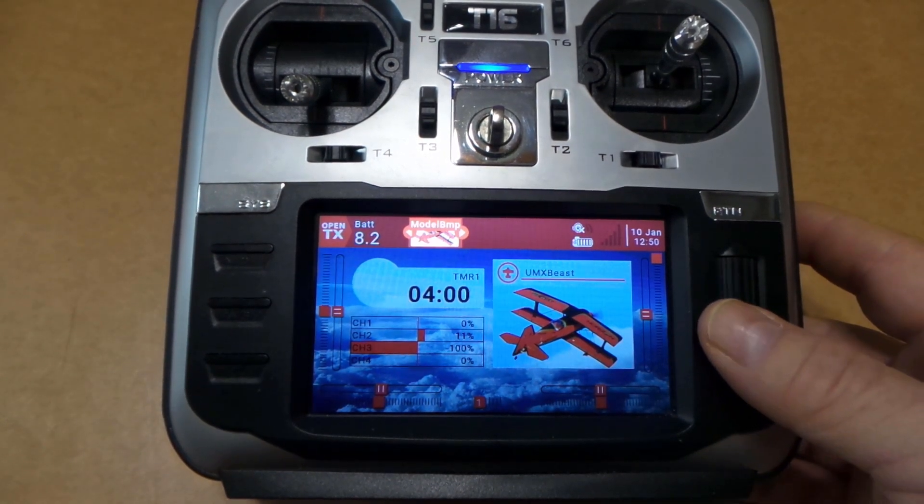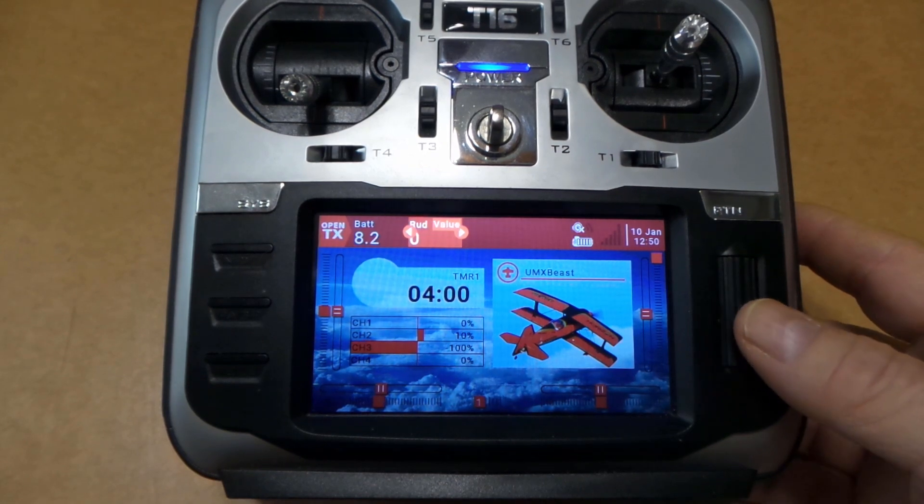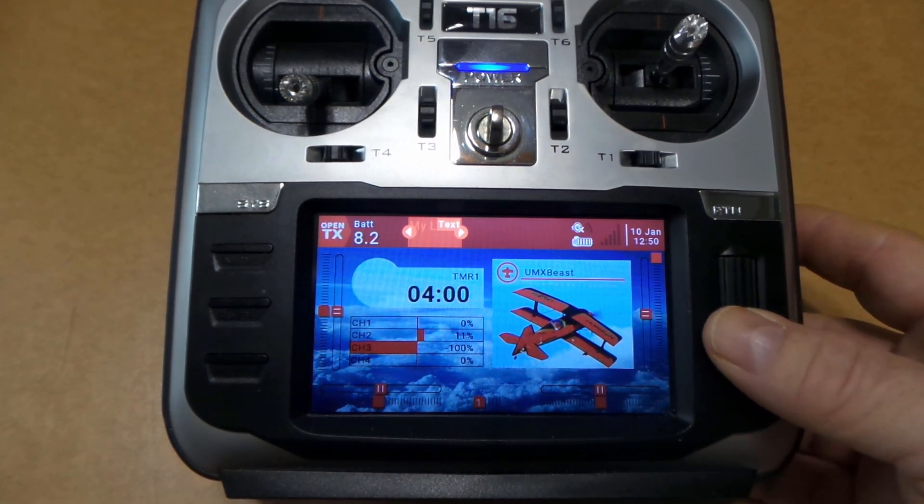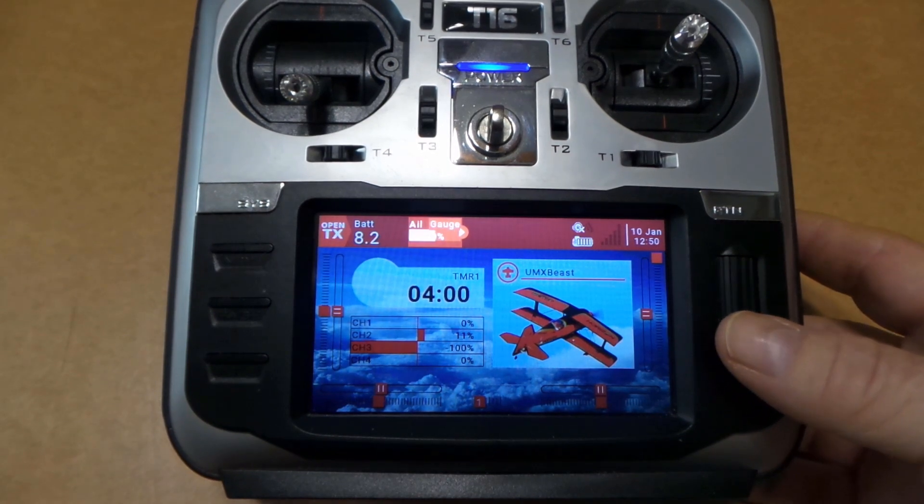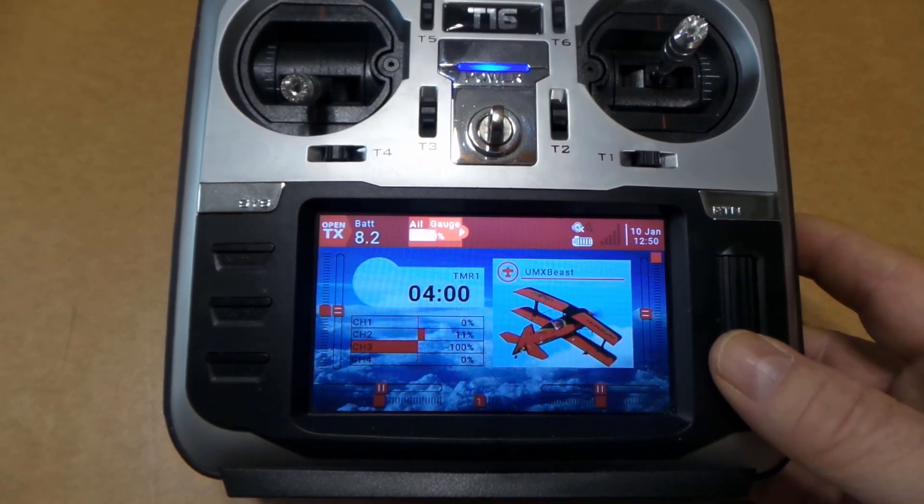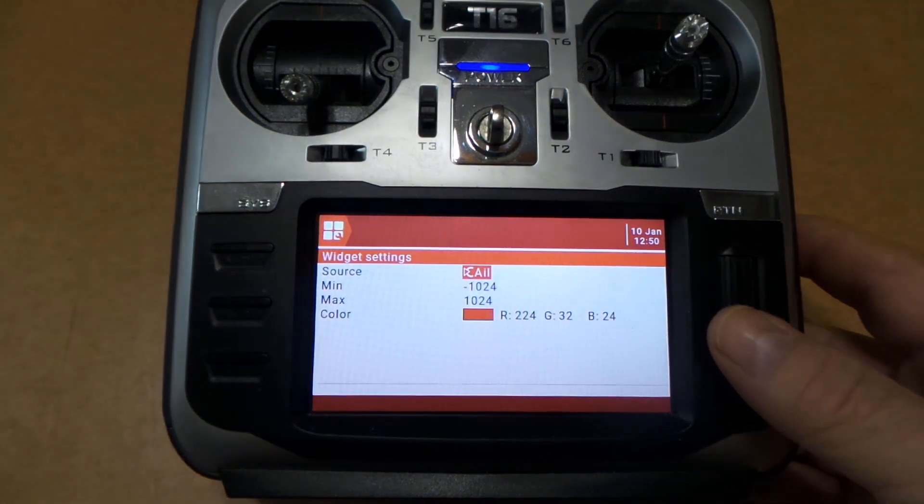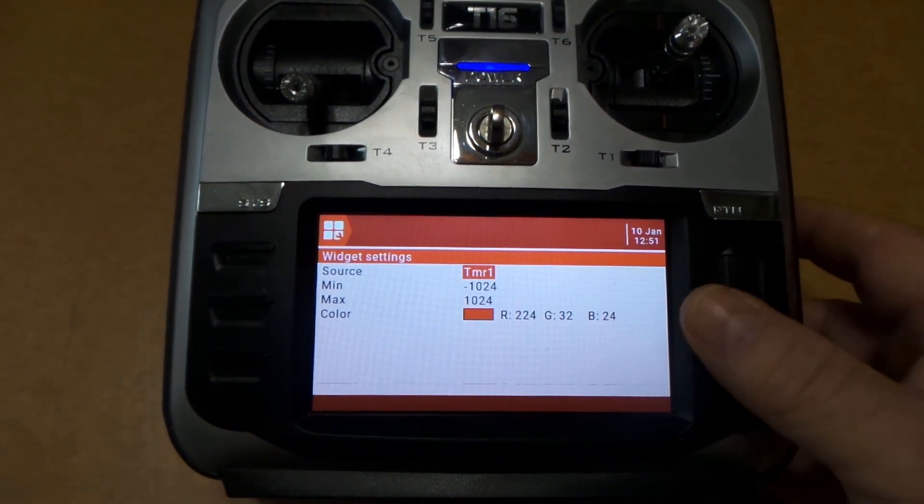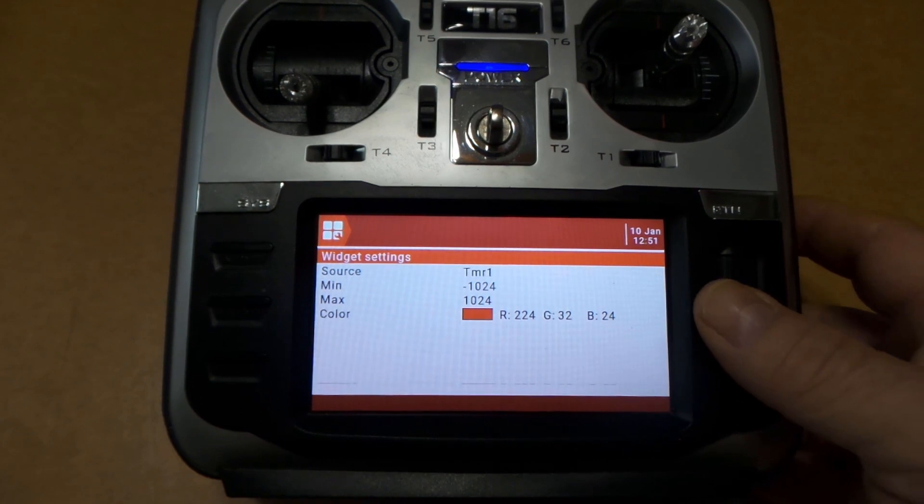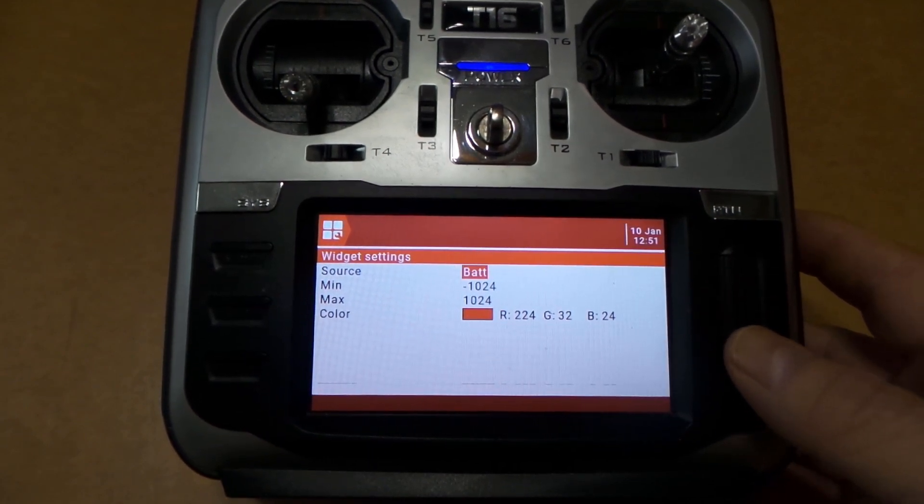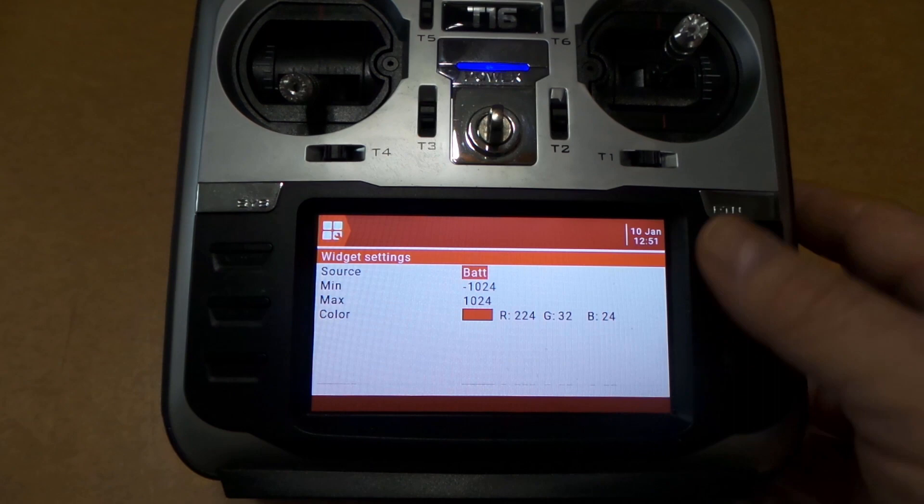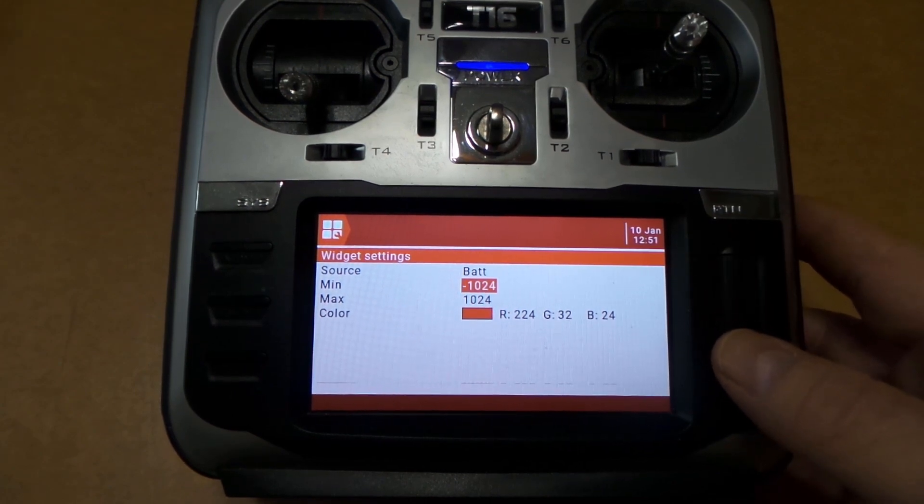You see there it says Gauge—that's what we had before. So we're gonna scroll over. No, I'm sorry, we're gonna go back. We're gonna use Gauge. I already did the other one. I'm gonna click it, and again we're gonna scroll all the way over, back up a little bit here until we find Battery.